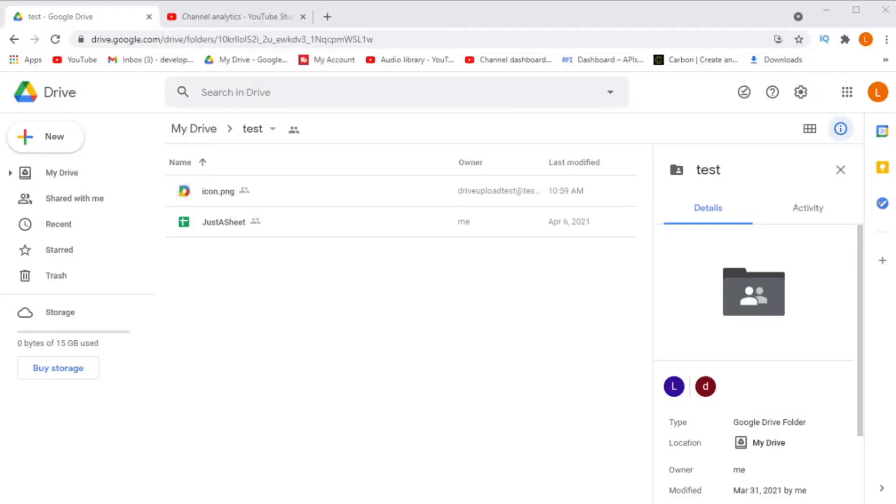Today we're going to be using a service account to upload a file to my Google Drive account using Node.js and the Google APIs Node.js client library.